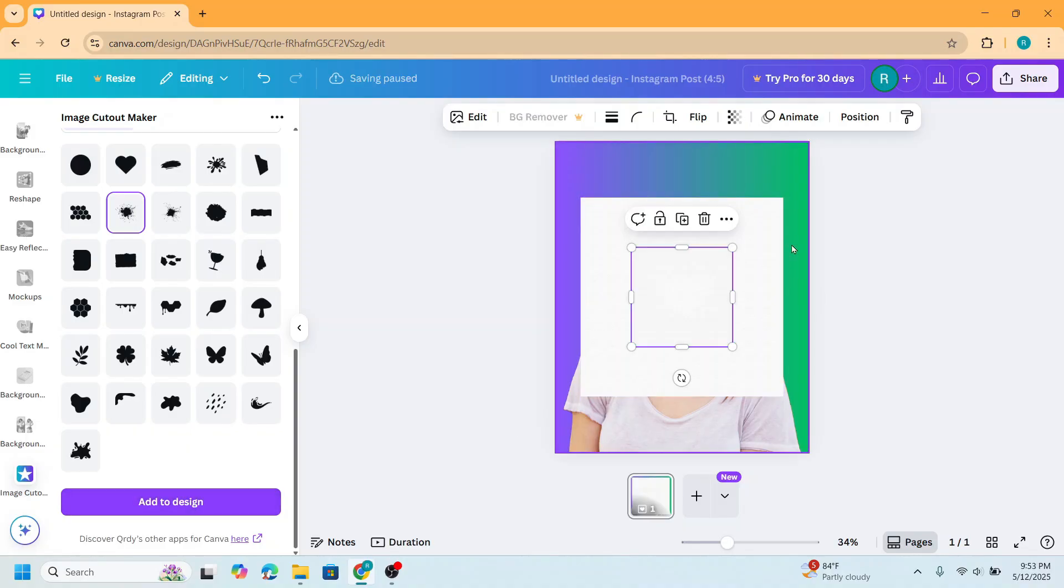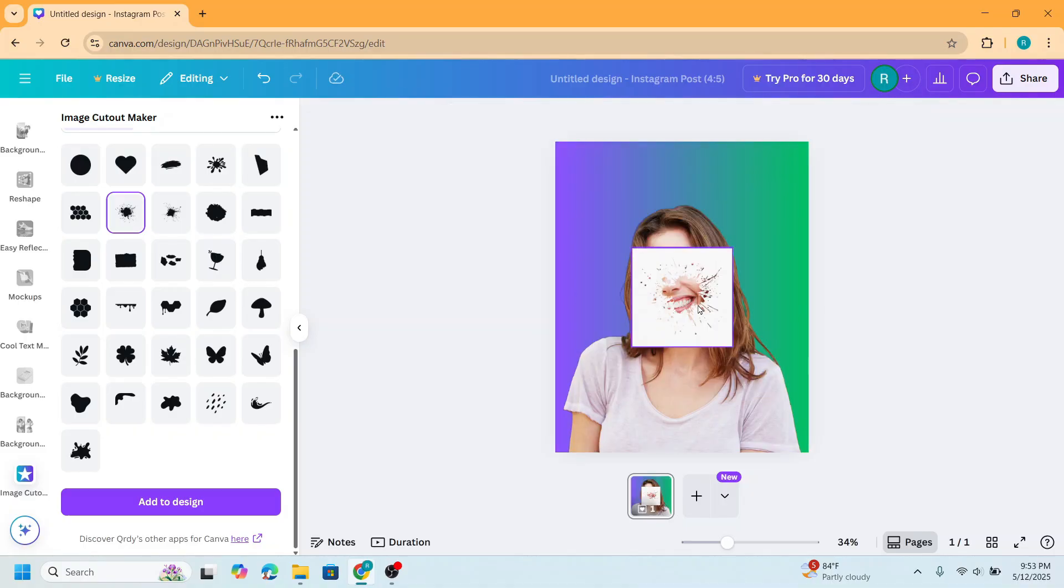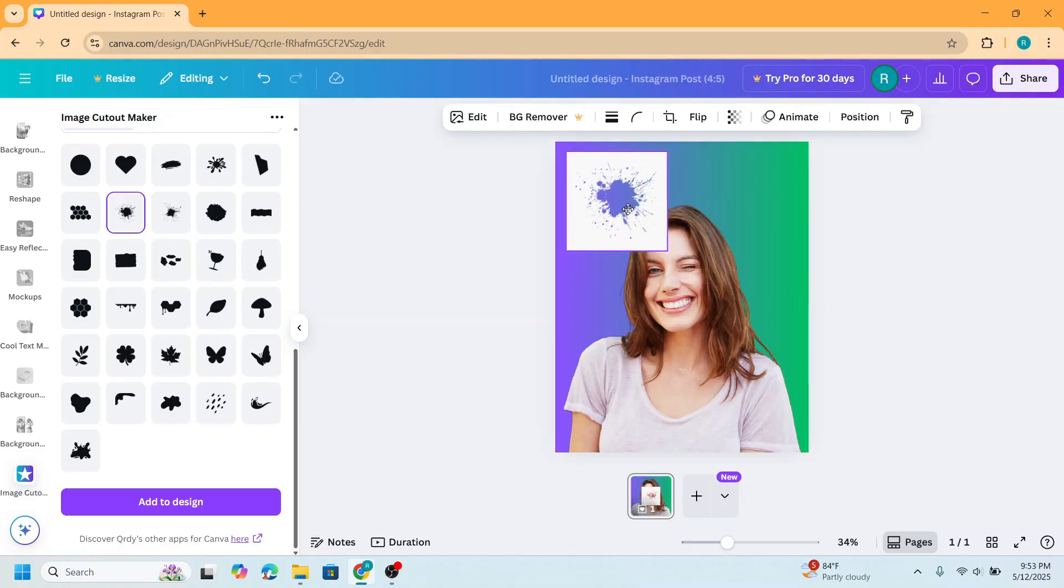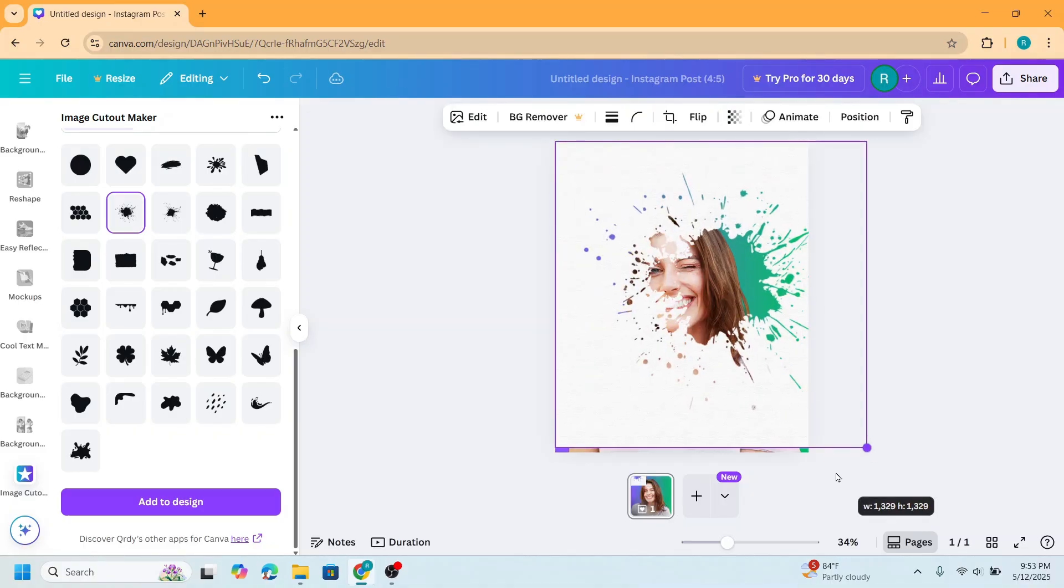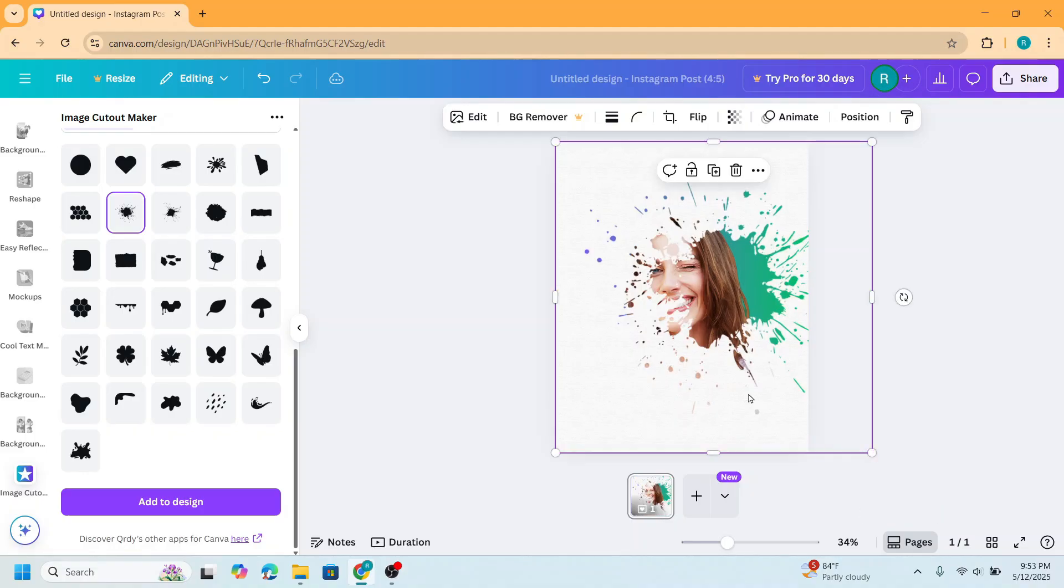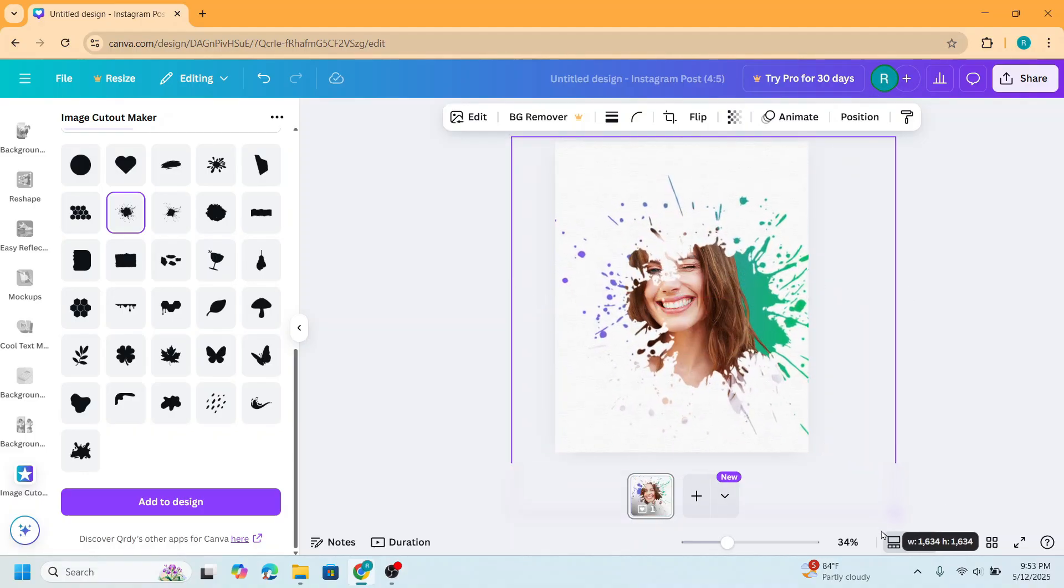Now remove the original image and then increase the size of this splatter frame. You can increase more.